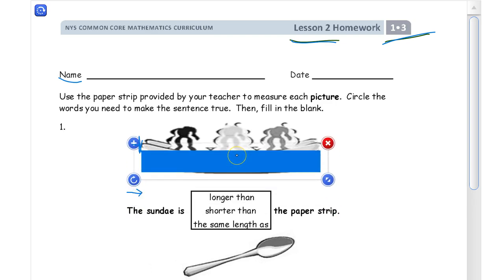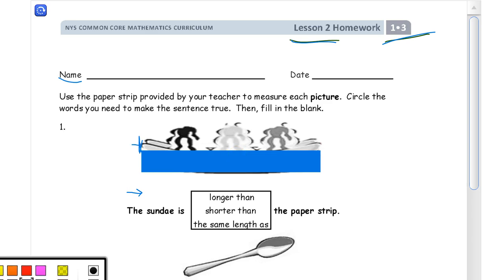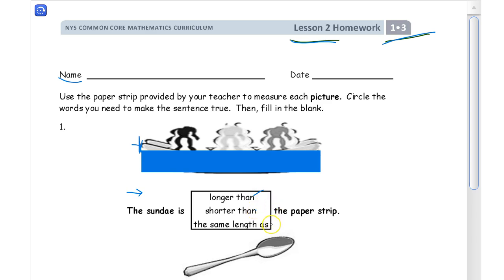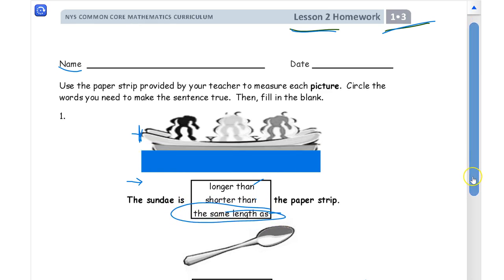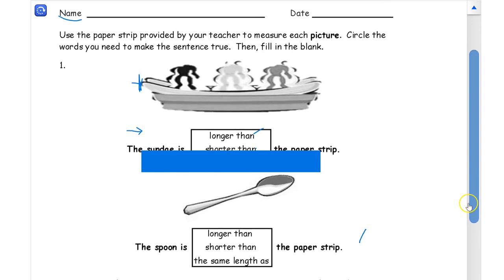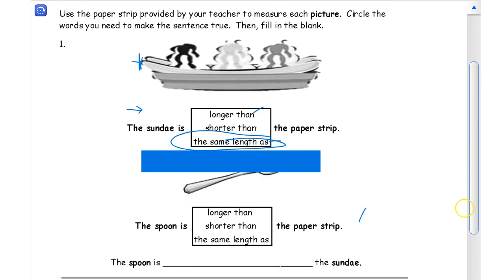Is the ice cream sundae longer, shorter, or the same length as the paper strip? It looks to me like they're the same length, so that's what I'm going to circle. And now we're looking at the spoon.